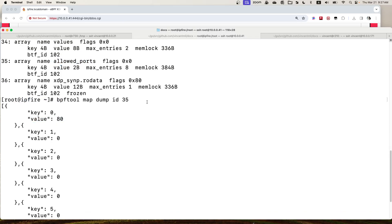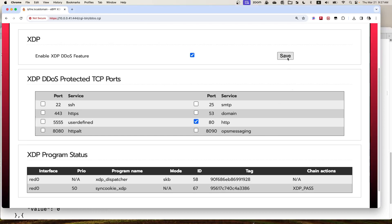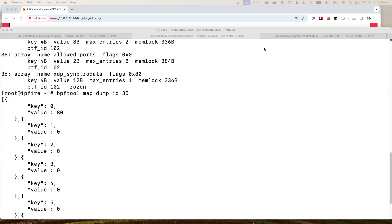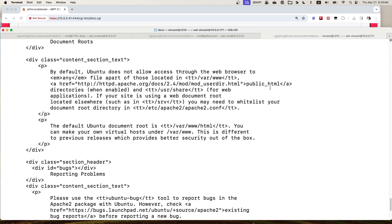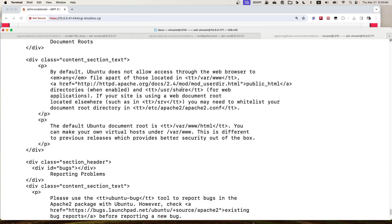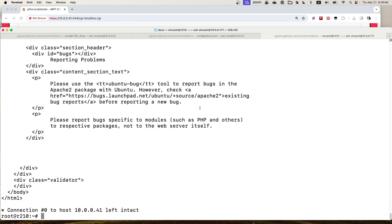We can also run bpftool map dump to check if the port is updated in the eBPF map. We can see that port 80 is populated in the eBPF map allowed ports. That's the reason I said to click Save twice — to make sure port 80 is stored in the eBPF map. Now the feature is enabled. We can send a client request and confirm the port forwarding is still working.